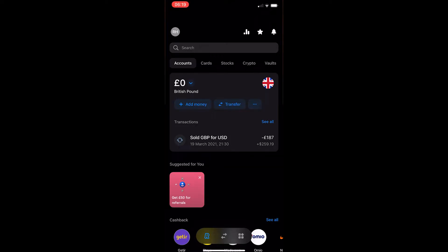How to change the name of your vault on Revolut. This video is going to be a complete step-by-step tutorial, so if you follow along, by the end of this video you will be able to change the name of your Revolut vault.